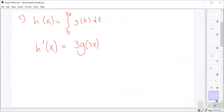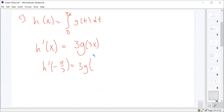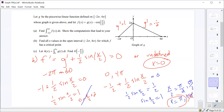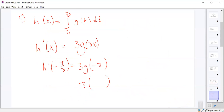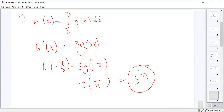We want h prime of negative π over 3, so that ought to be 3 times g of negative π. Looking back at the graph of g, negative π is on the linear piece where the slope is 1, so g of negative π equals π. Therefore h prime of negative π over 3 equals 3π.